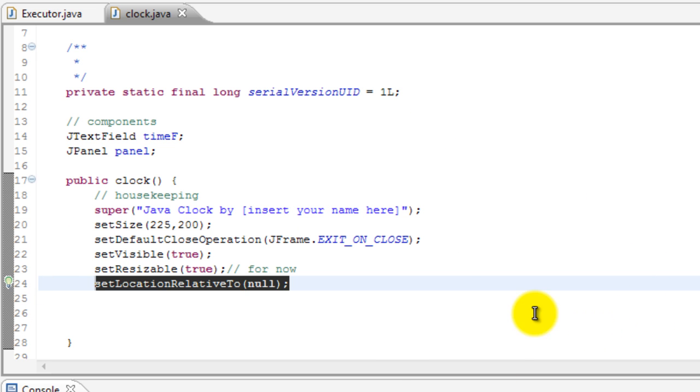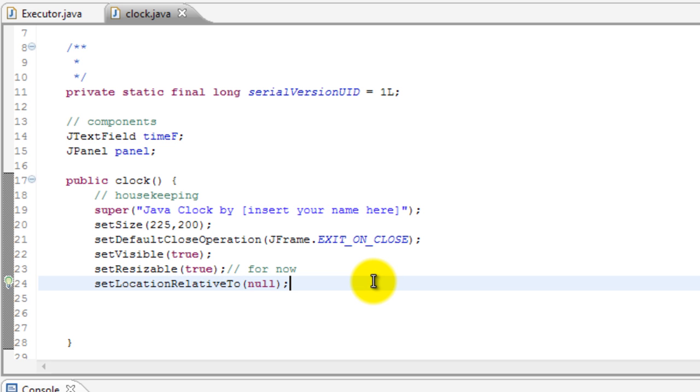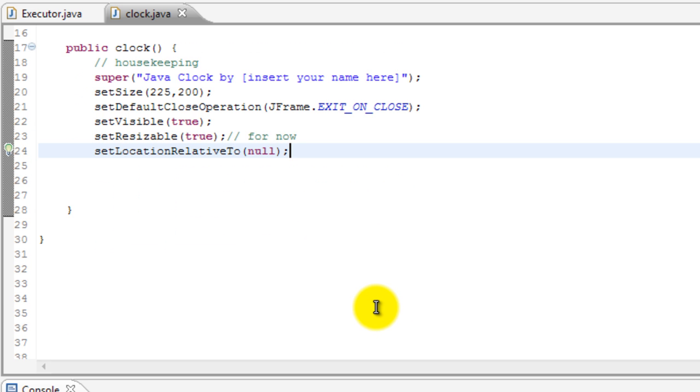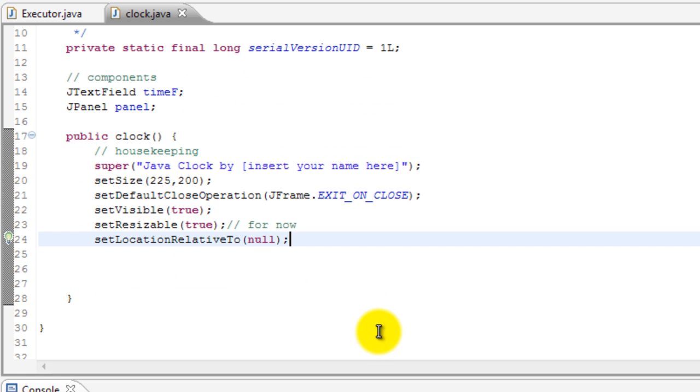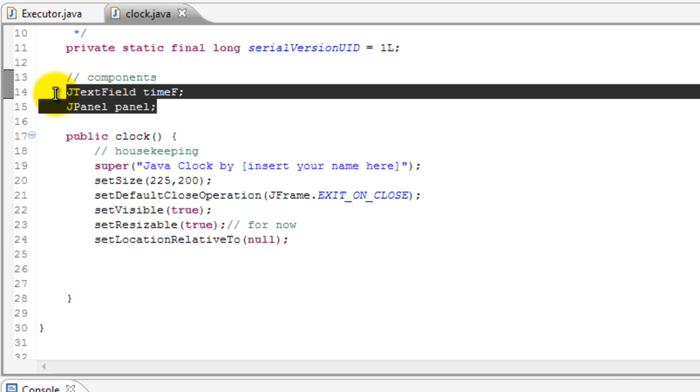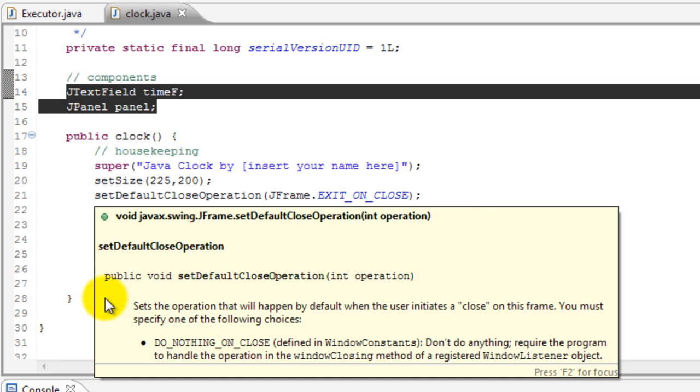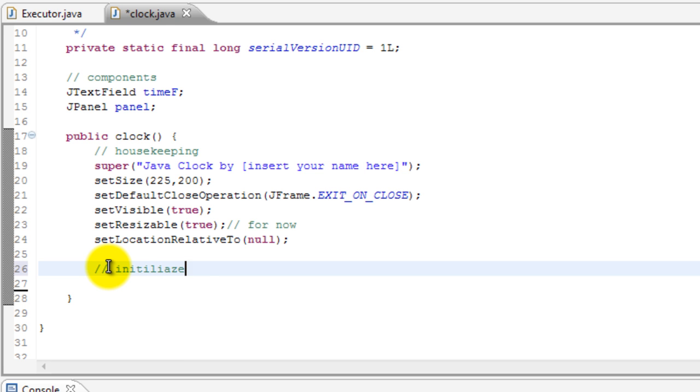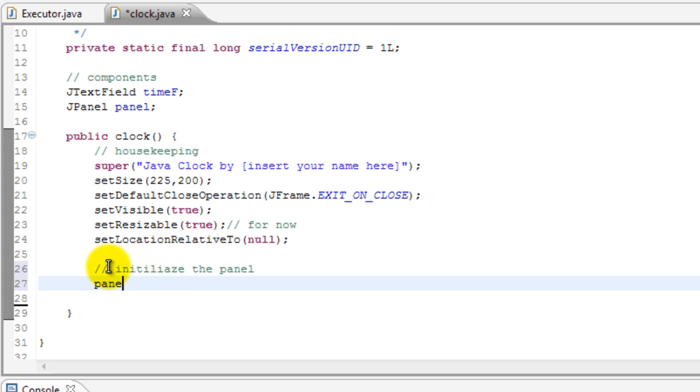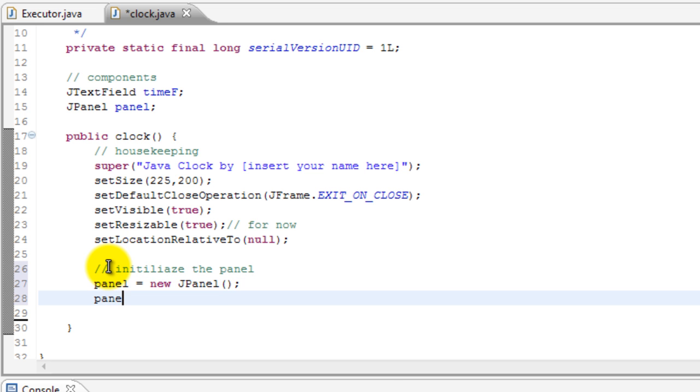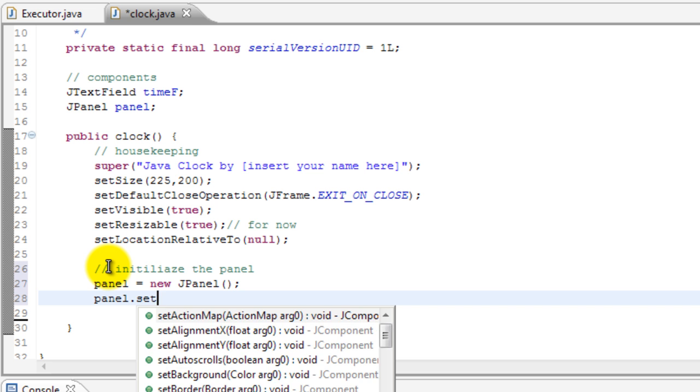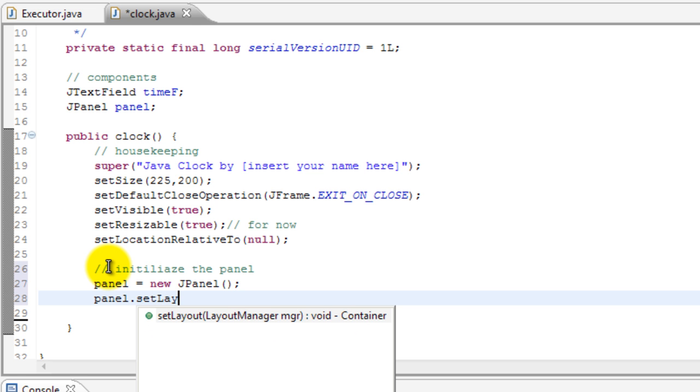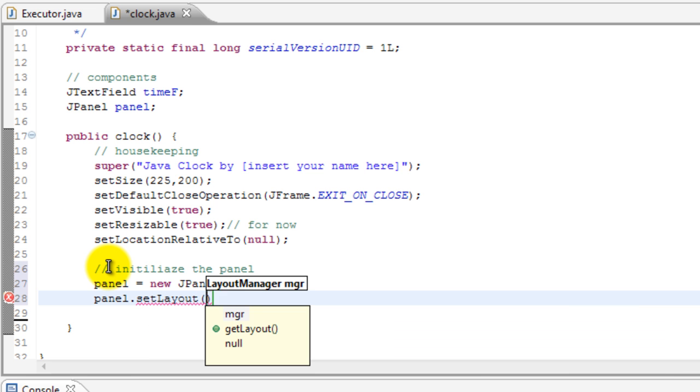Okay, so now what we're gonna do is basically start making the clock itself. Before we do that, we need to initialize these components. So let's do that. We'll initialize the panel first, so we're going to initialize the panel first and we'll do panel equals new JPanel, and then panel dot setLayout, so we'll set the layout and we'll do a new FlowLayout.